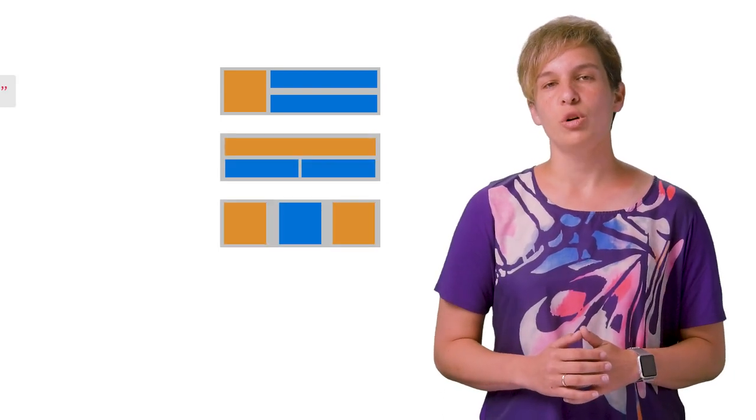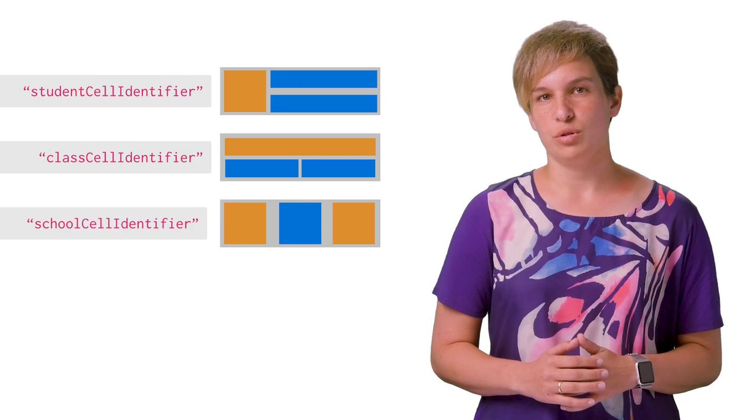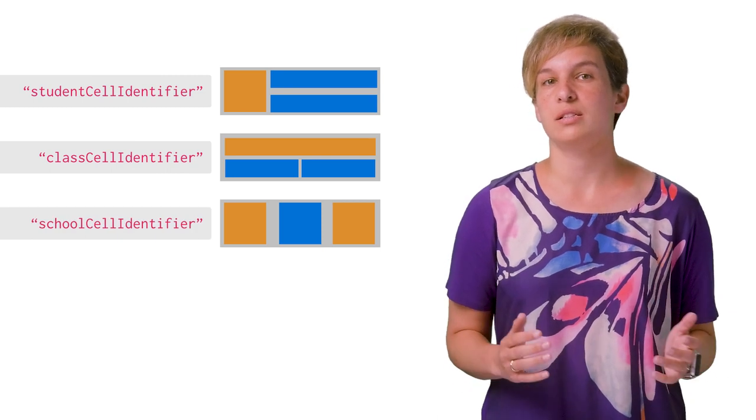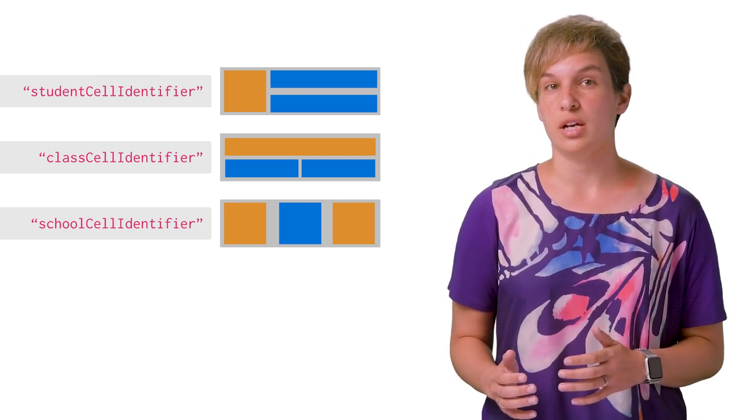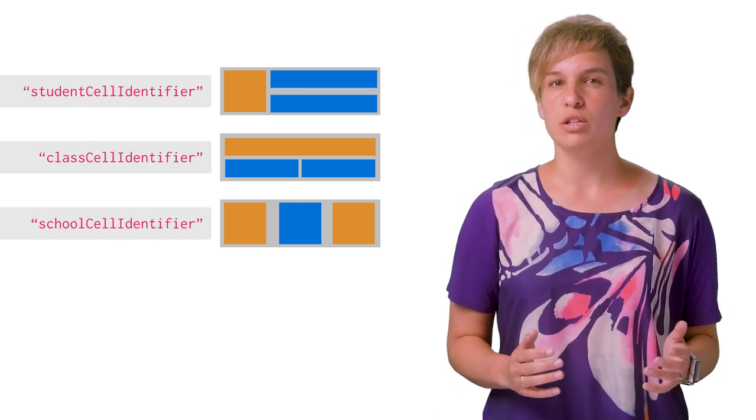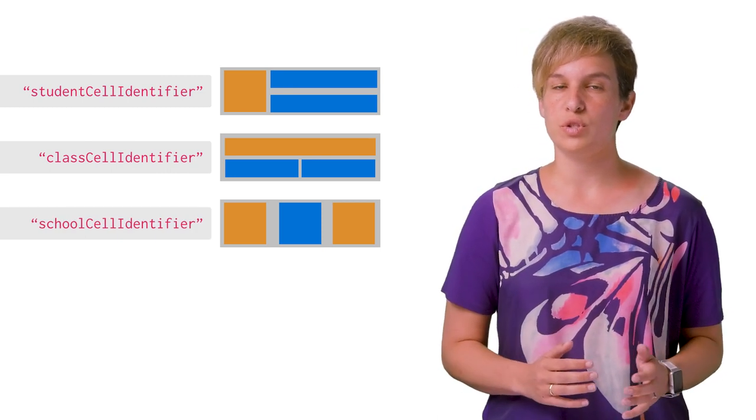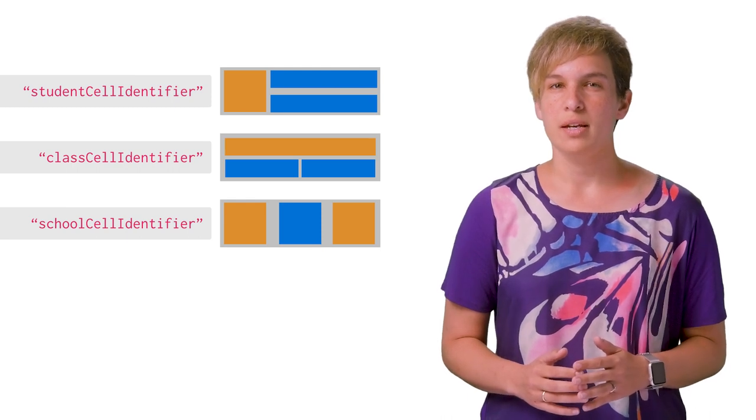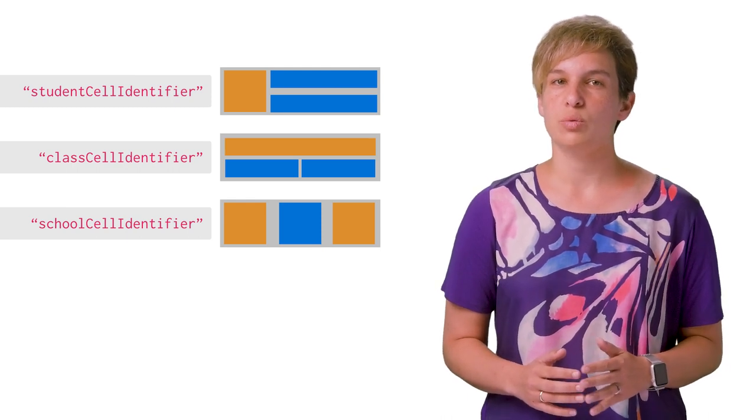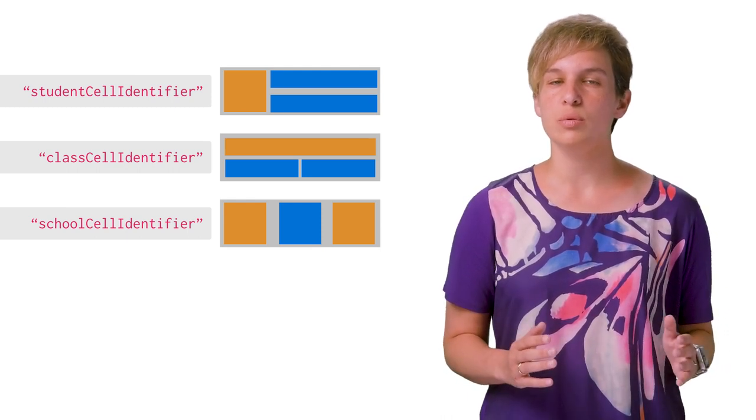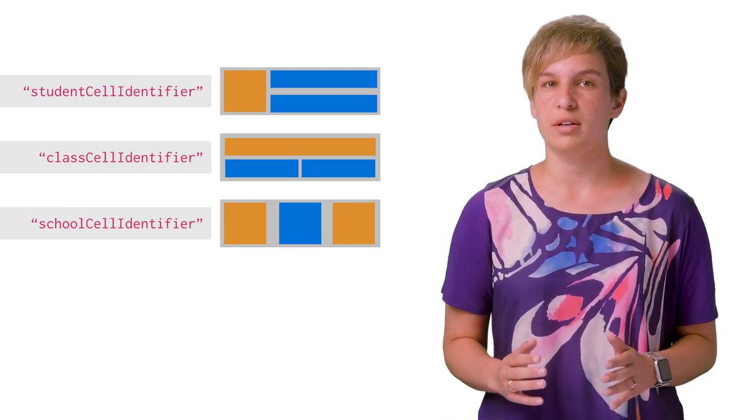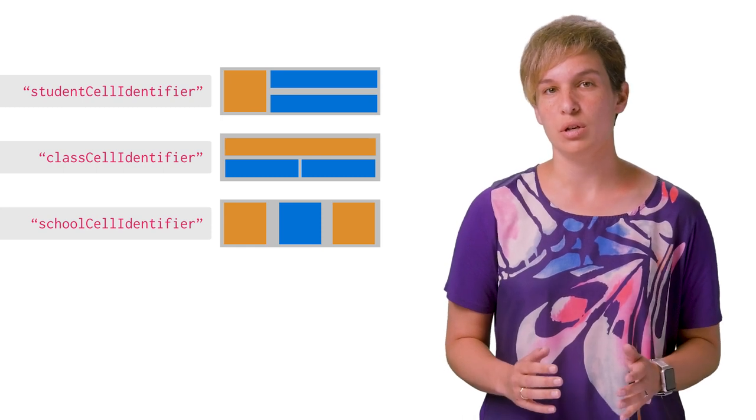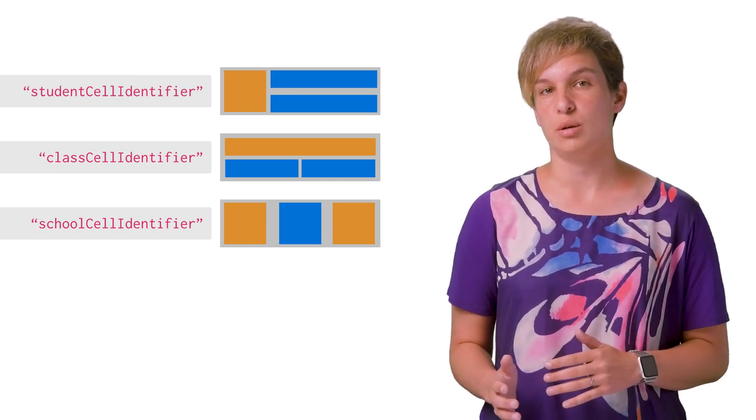Note that if you have multiple cell types, say a list of classes and a list of students for each class, you should make sure to use different reuse identifiers for each type of cell. This will ensure that when calling the DequeueReusableCell method, the returned cell will have the right structure and will save you the setup time.